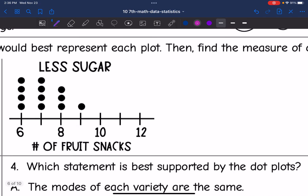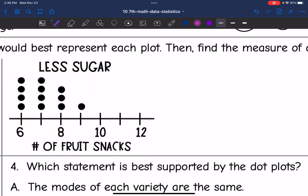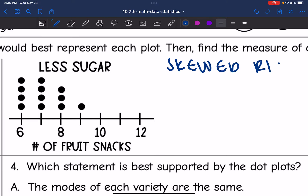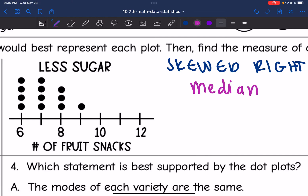The less sugar variety is pretty skewed to the right, since most of the data is on the left. So this is skewed right. When data is skewed, the median is the best measure of center, so I'm going to find the median of this data by finding the middle value.